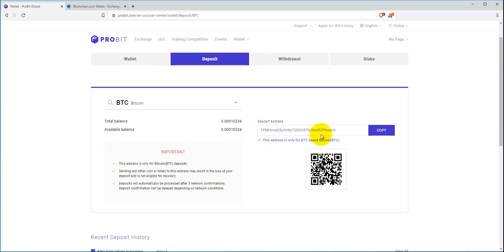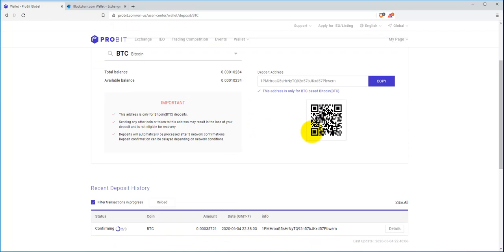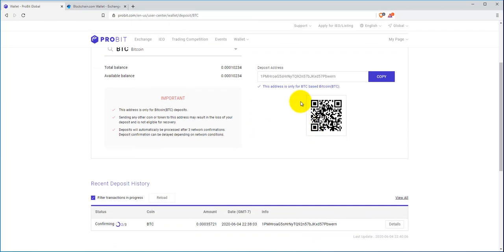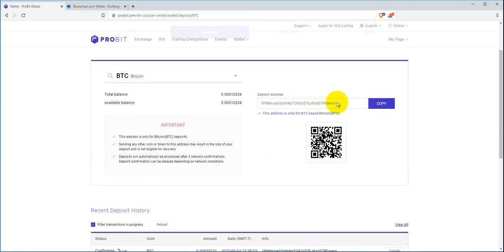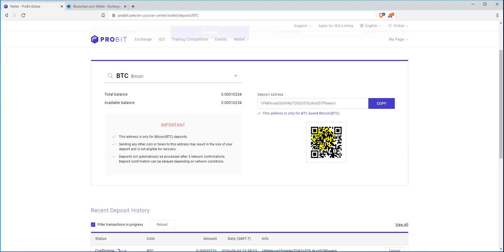It's going to give you an address, and then you're going to take this address where you can simply copy it and go into a web wallet on your computer, or use this QR code if you're using a mobile phone to send Bitcoin or any other cryptocurrency you may be using to this account here.